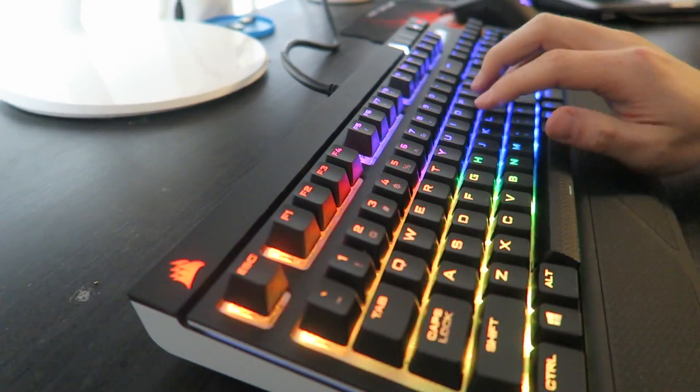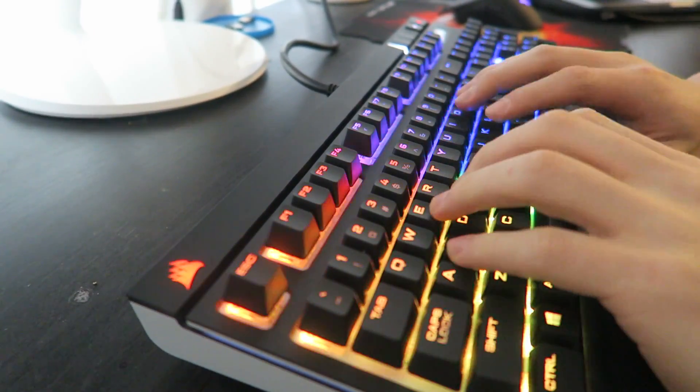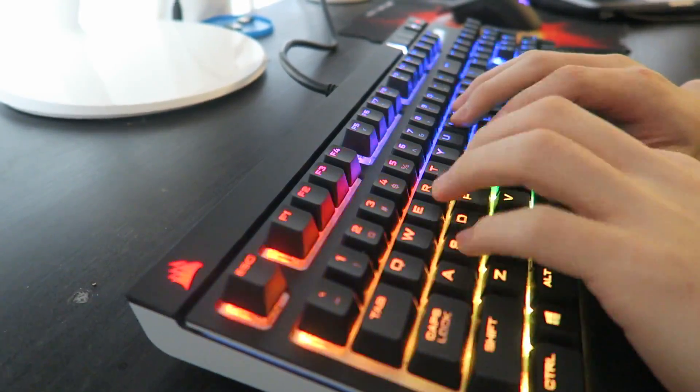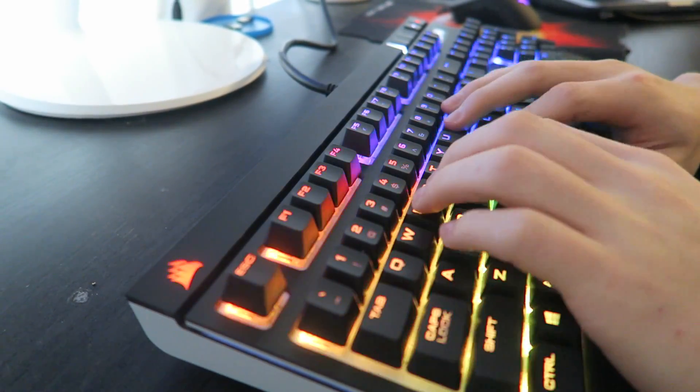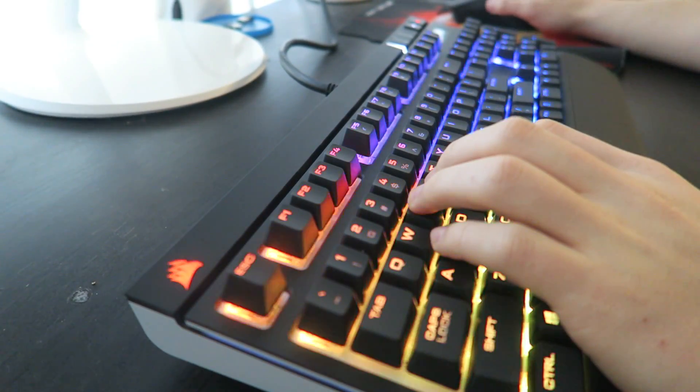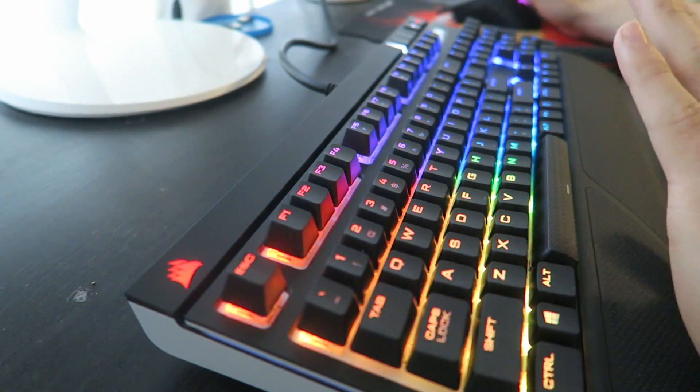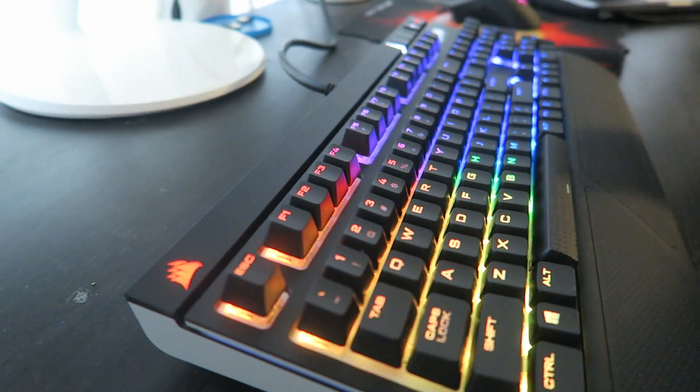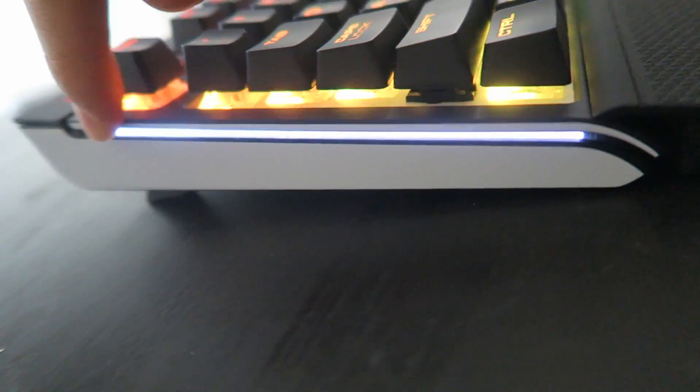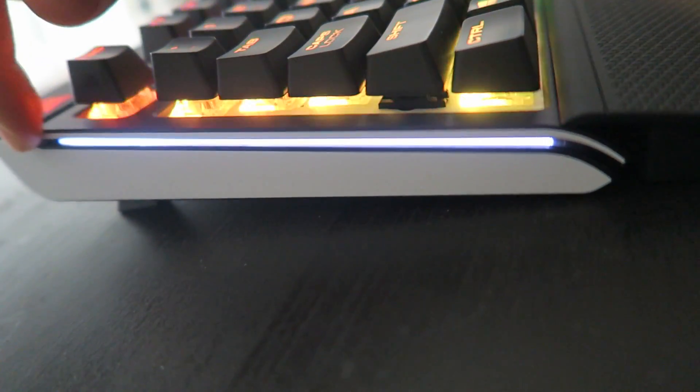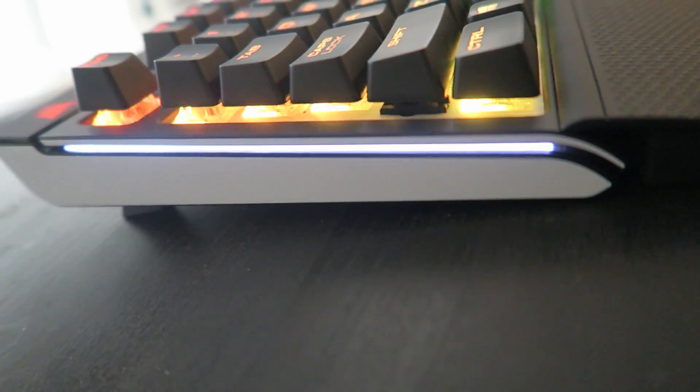But other than that, it's pretty good. Typing is very comfortable, very accurate. And, you know, no other complaints. And as you can see here, you can see the LED light on the sidebar over here, which is something I really like.